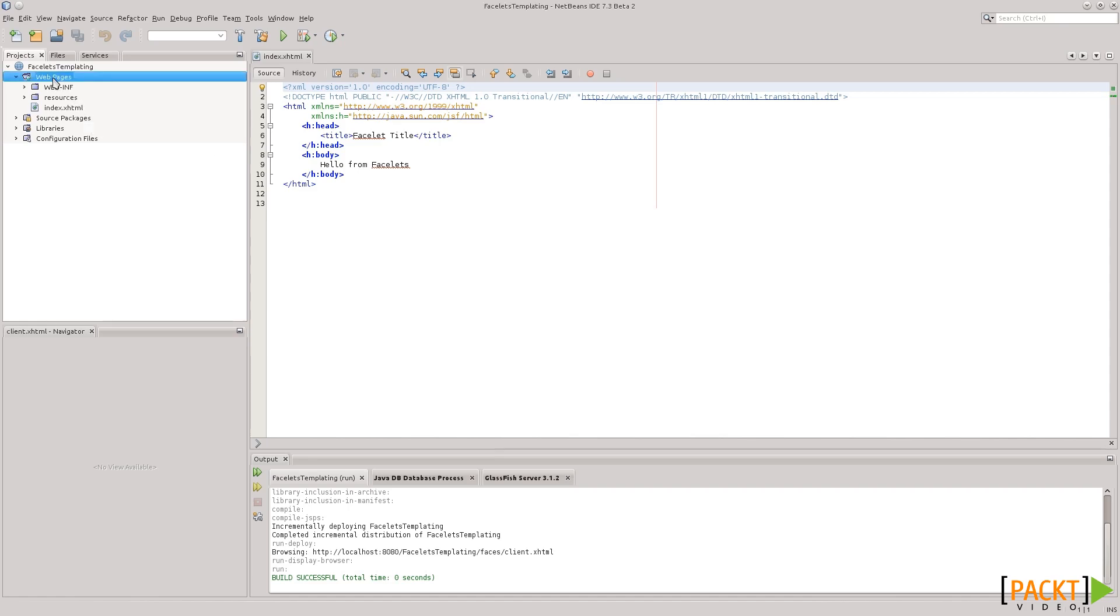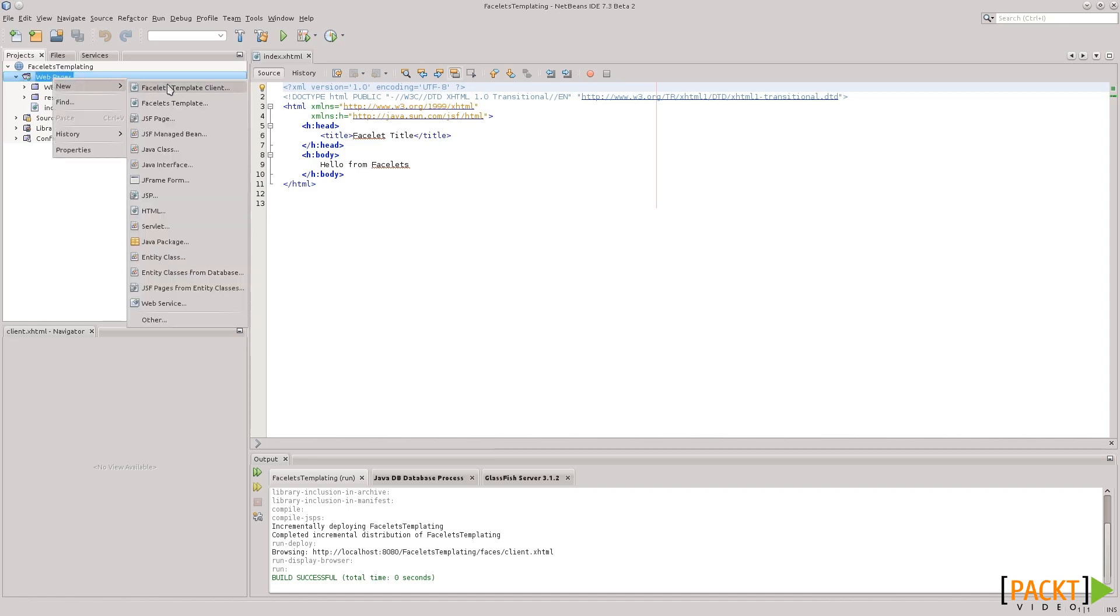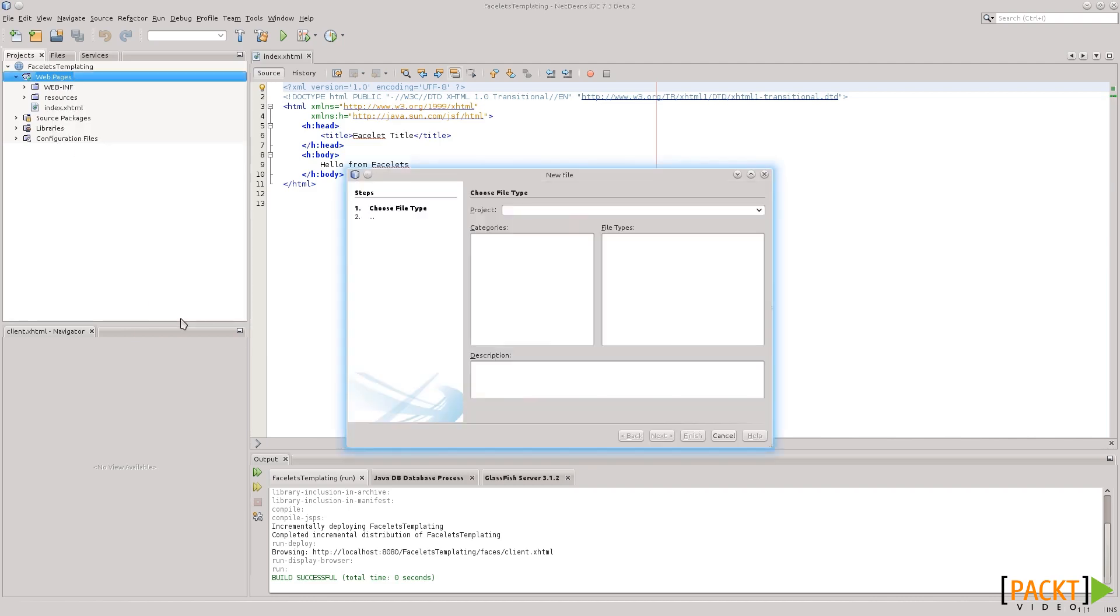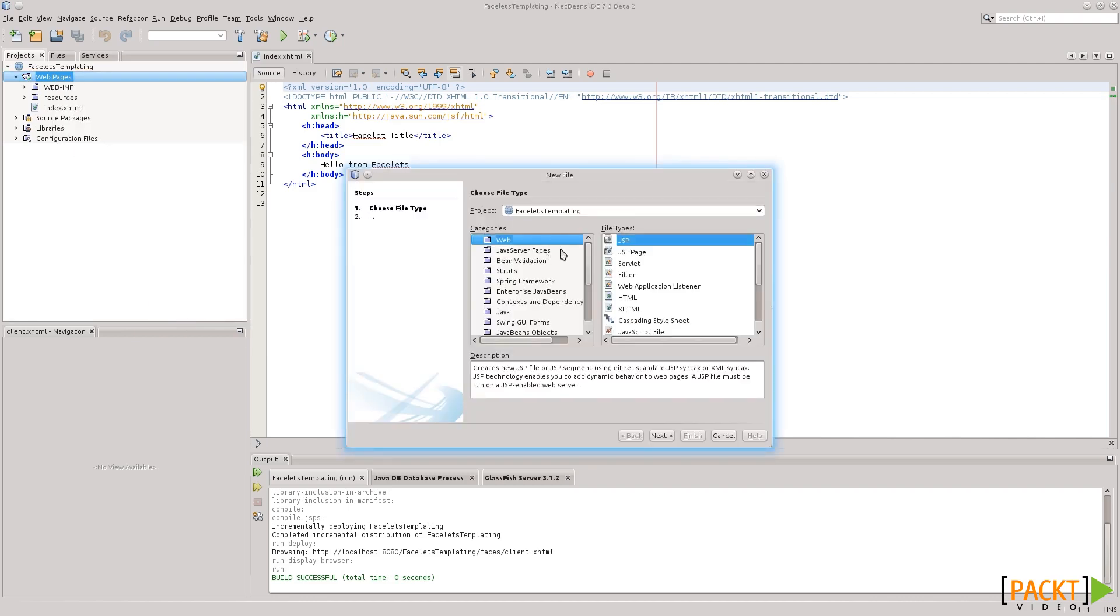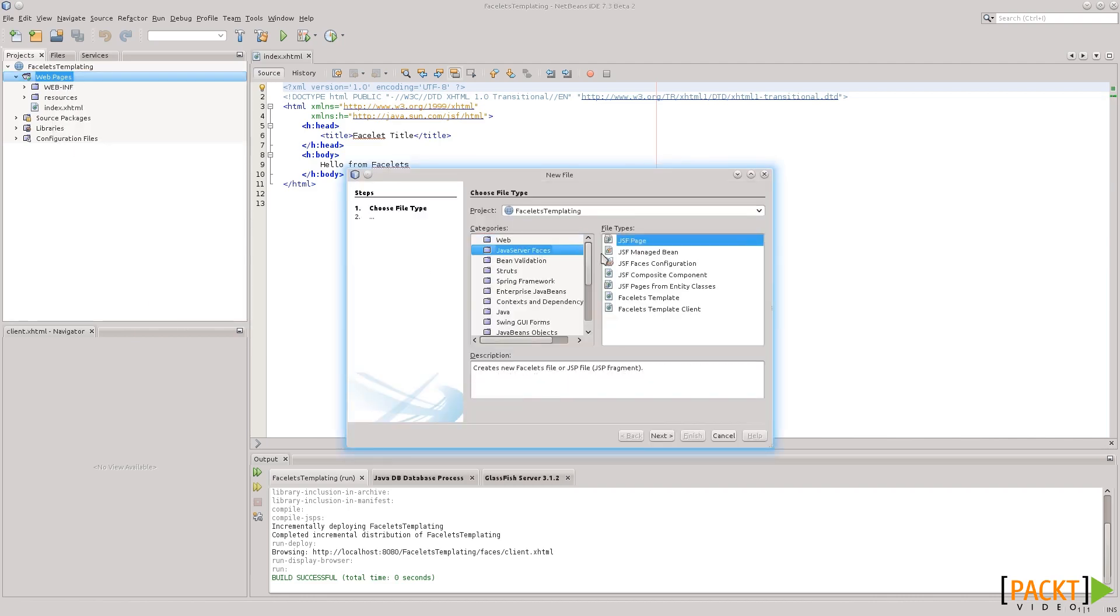To create a template, we right-click on web pages, say New, other, Java Server Faces, and Facelets template.